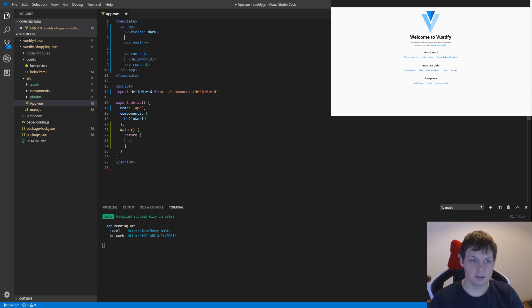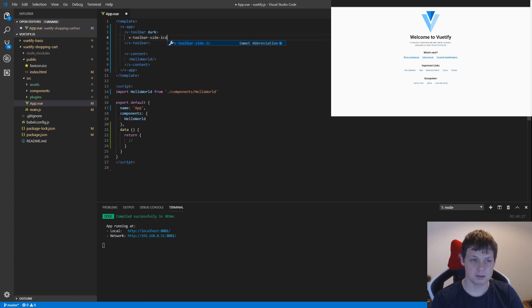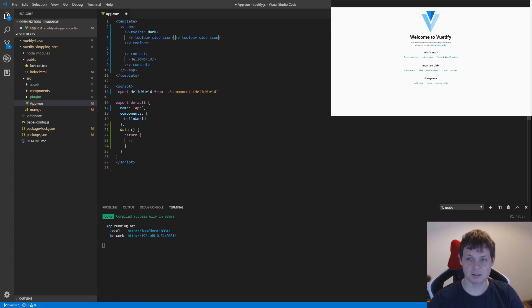And then I want to say v-toolbar side icon. I want a side icon on the left side.